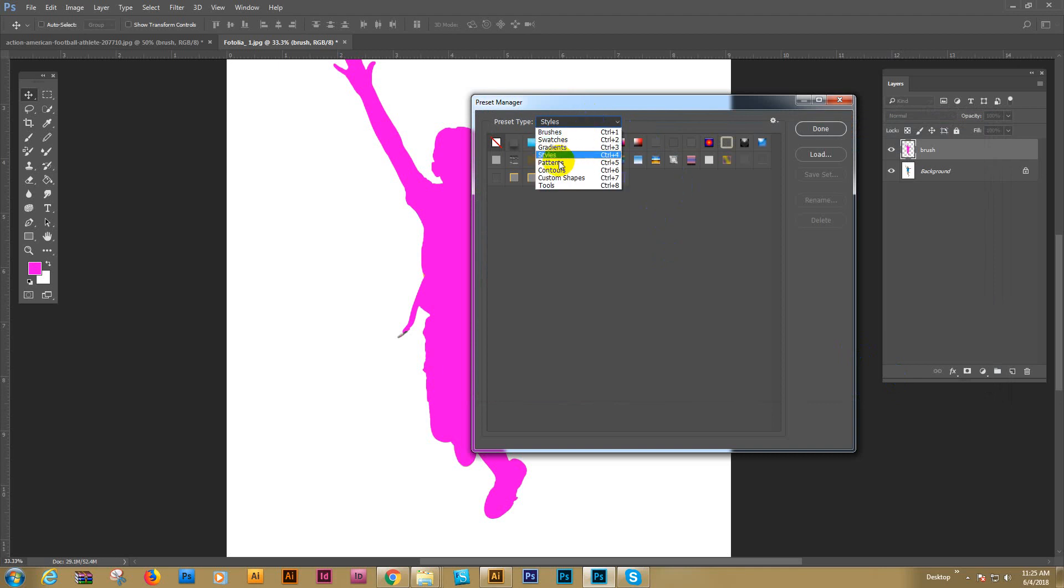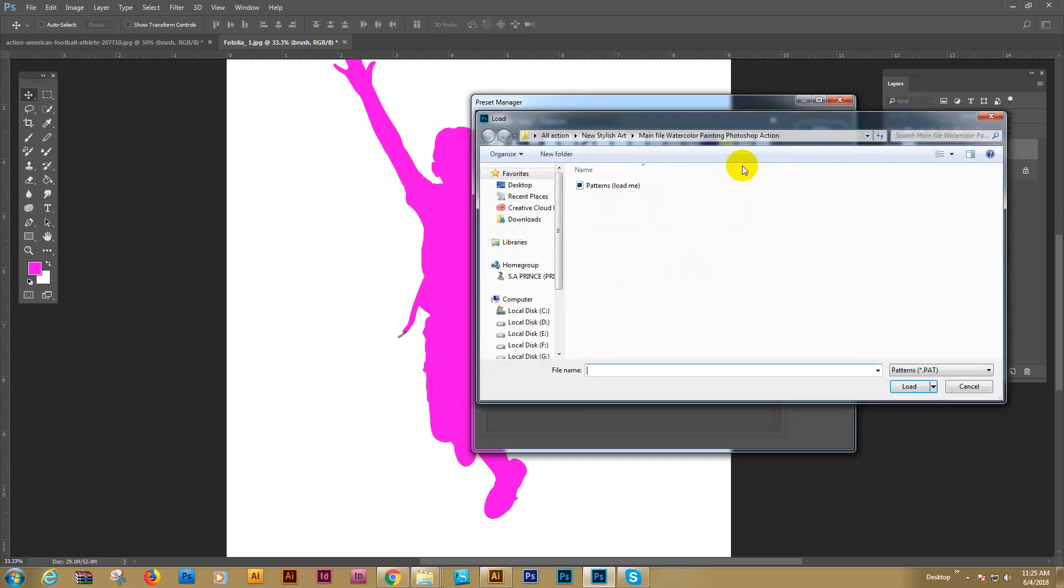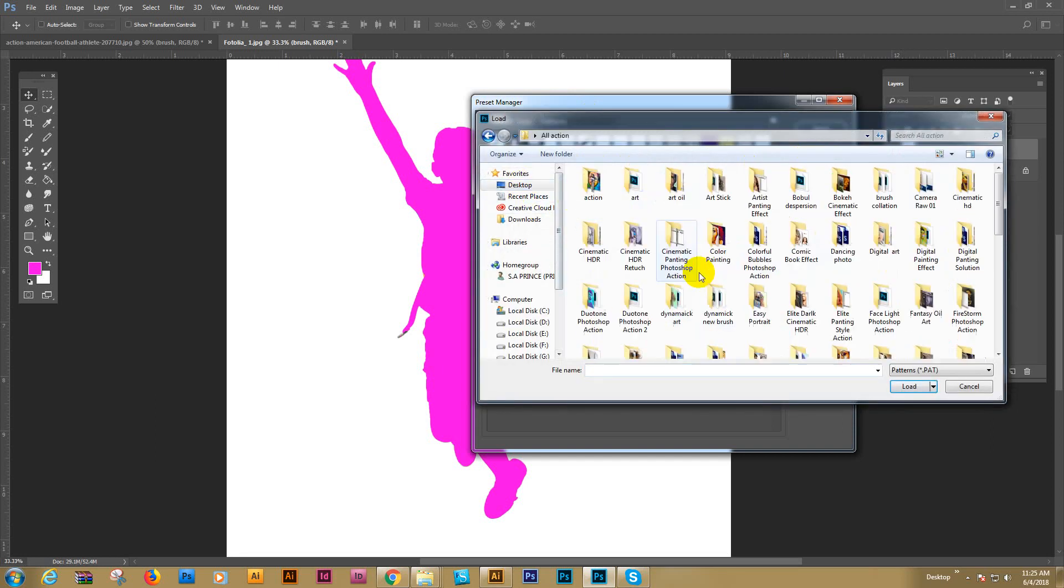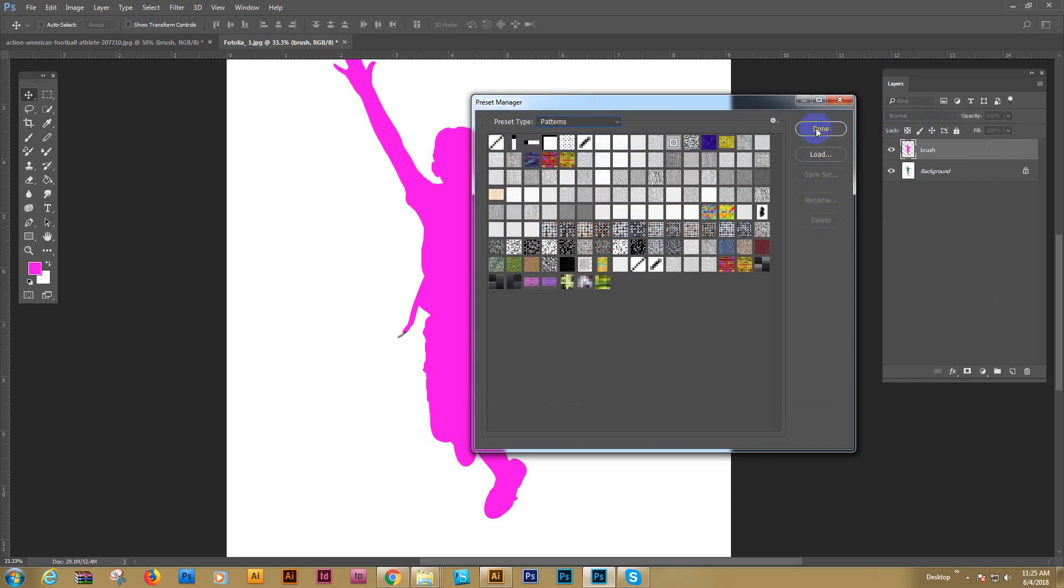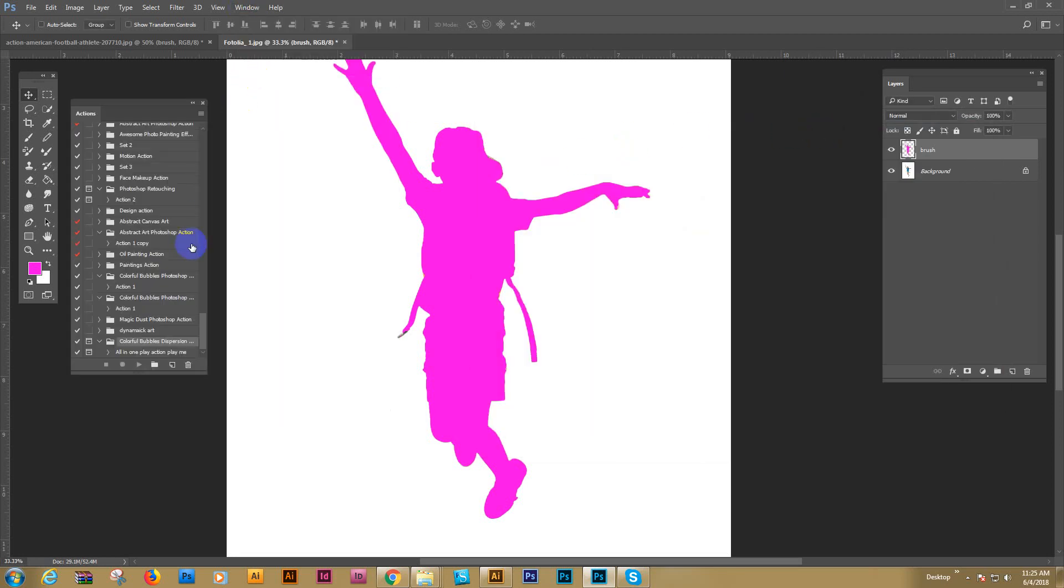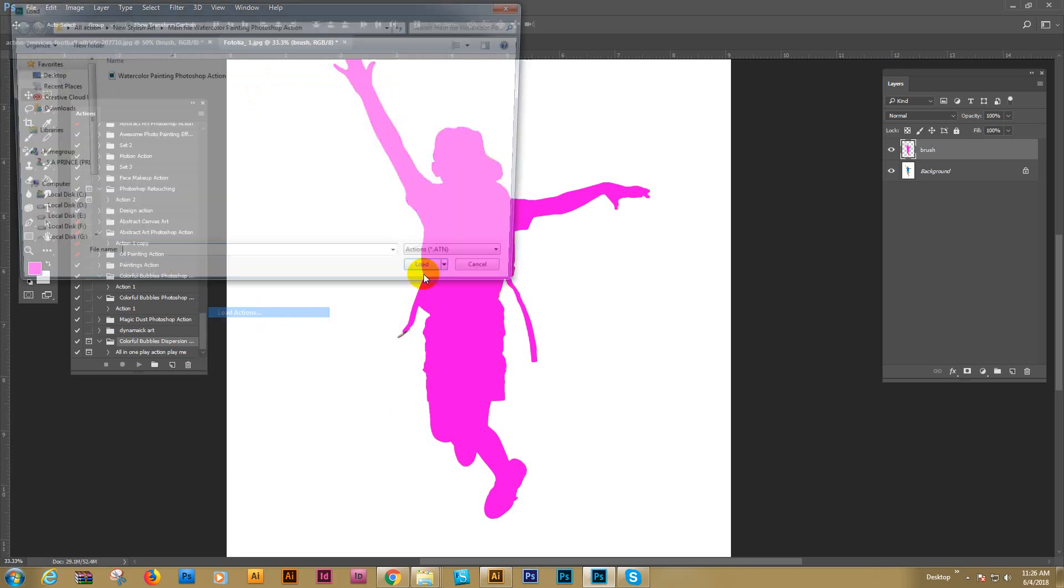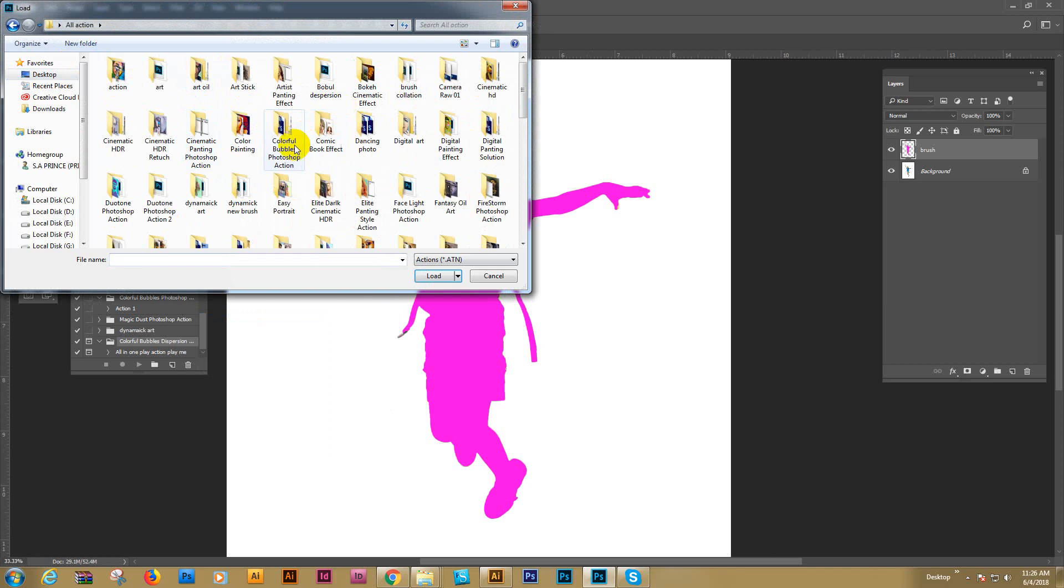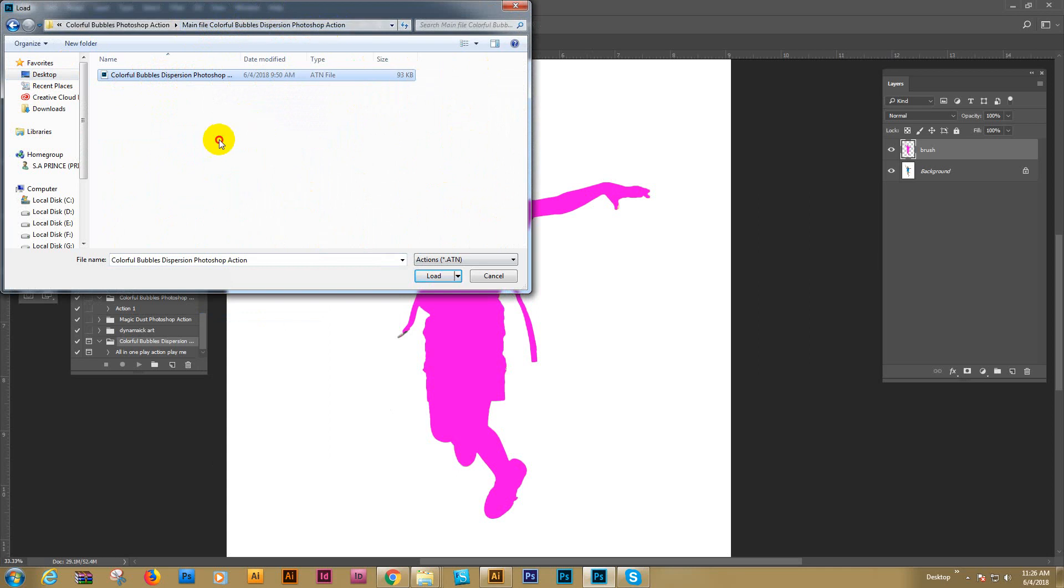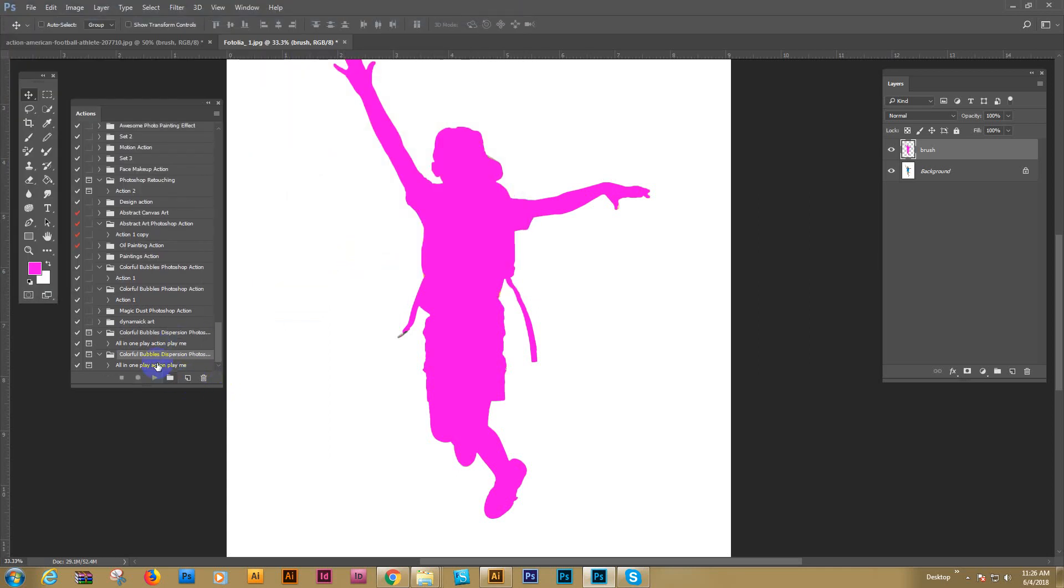And now finally load pattern. Pattern file load. And find the pattern file. Now I'm going to pattern file, just load. Done, this one. Now go to action and click action. Go here and load action. Download file. Select colorful bubble dispersion action. Main file colorful dispersion action. So now select and load. It's loaded now. This one.